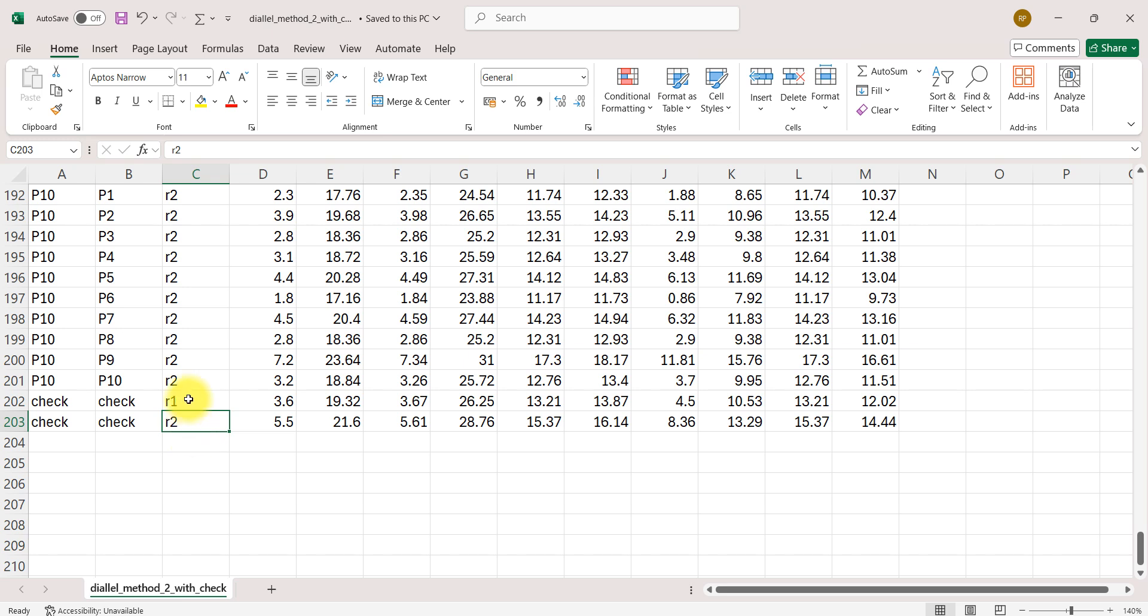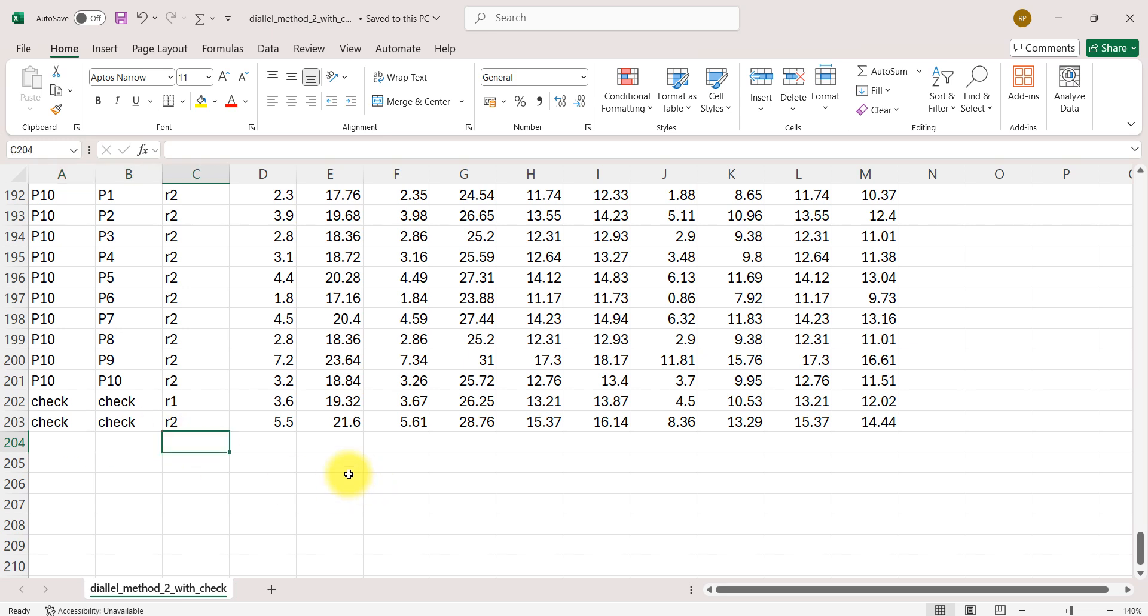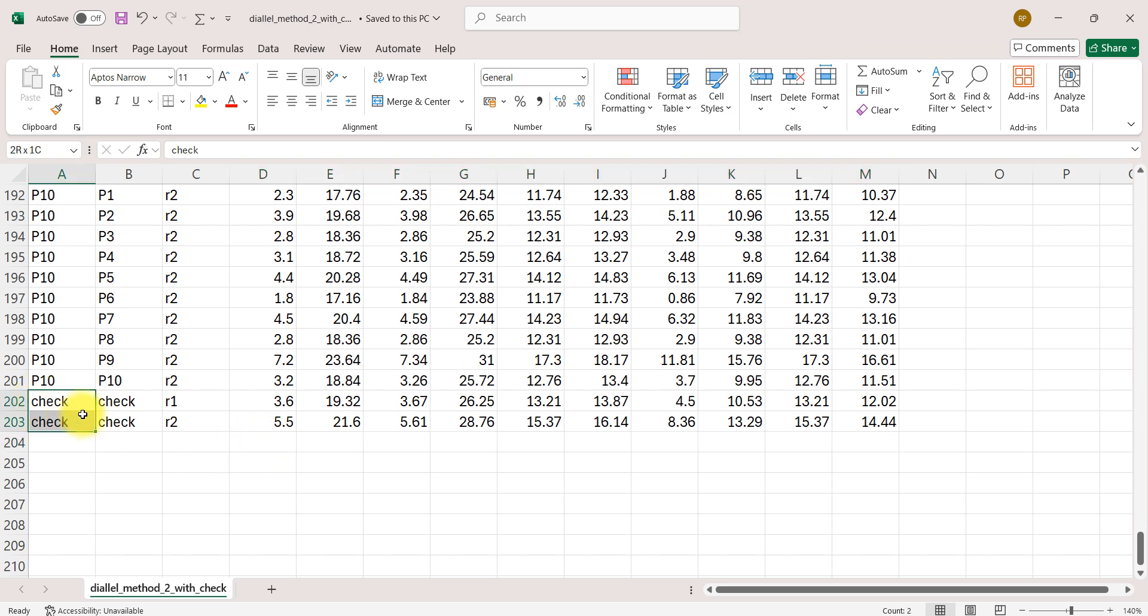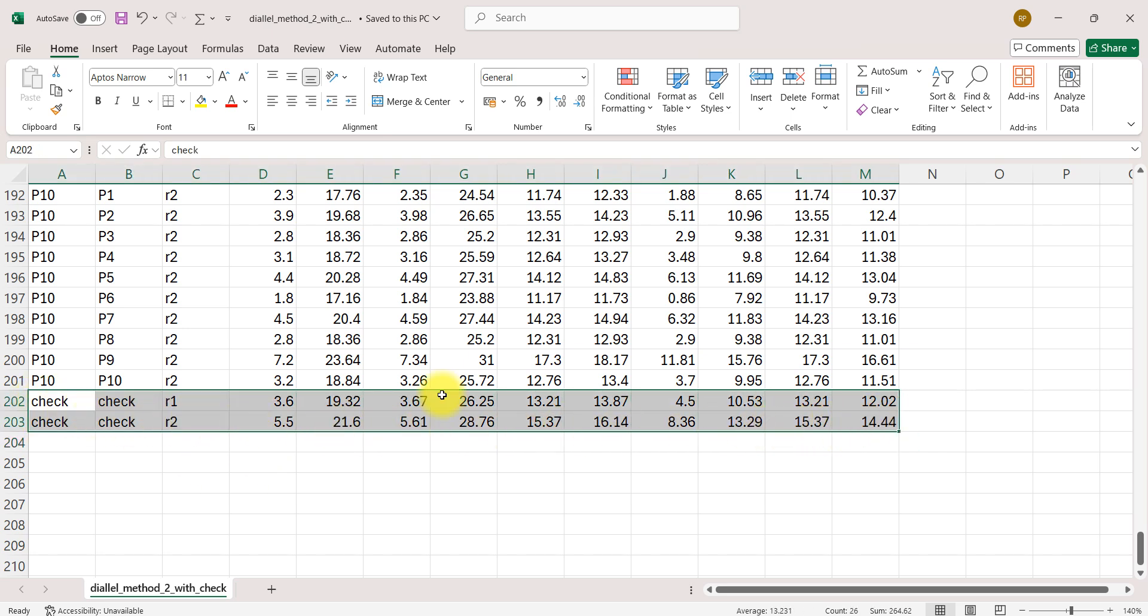If I have three replications I will write here check check check check and here also check check and r3, and I will write corresponding values. So I hope you got the idea. In the bottom I have just added check part. The rest of the file remains same. File should be CSV as we already know.